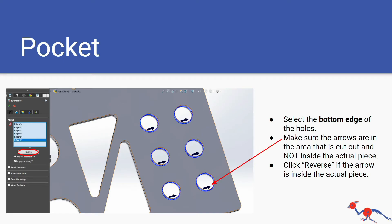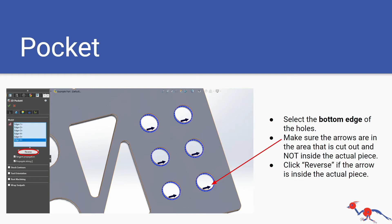You want to always select the bottom edge of the holes, not the top edge, always the bottom. Make sure the arrows are in the area that is cut out and not inside the actual piece because that is what side your drill bit would be on. When you select the edge the drill bit will be on one side cutting and the arrows show what side it is on.